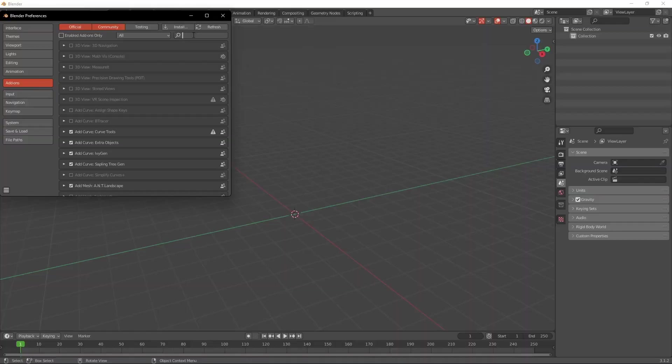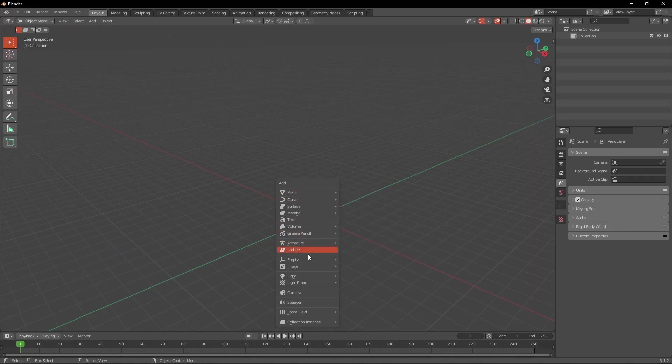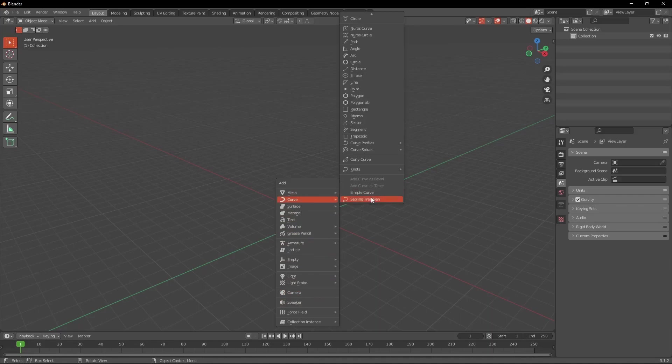We're going to start with creating the branch and what we need to do for that is install the Sapling Tree Gen add-on in the Blender preferences. When you get the add-on installed you can press Shift A and under Curves select Sapling Tree Gen.